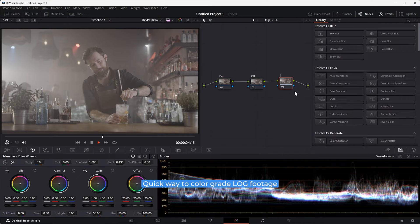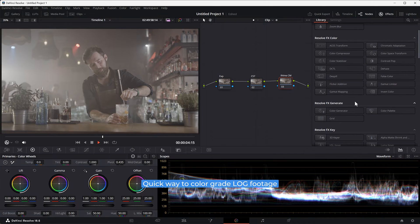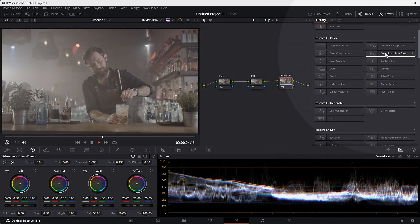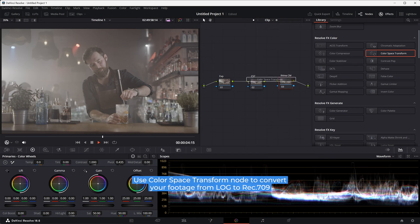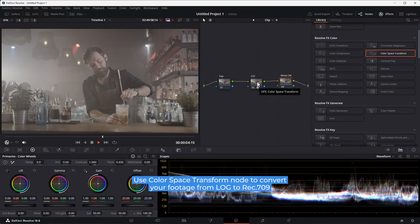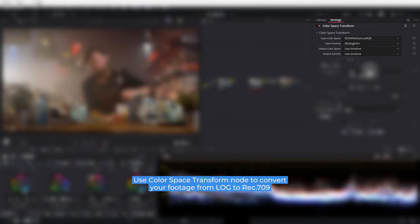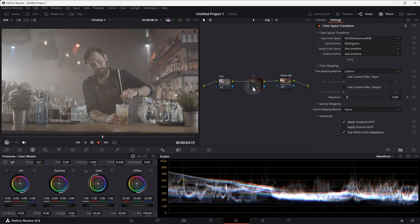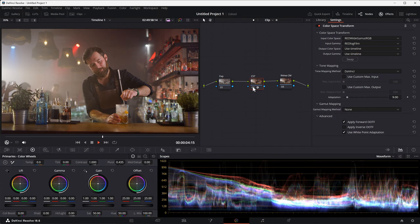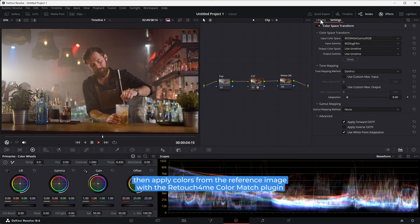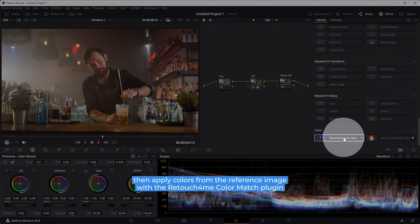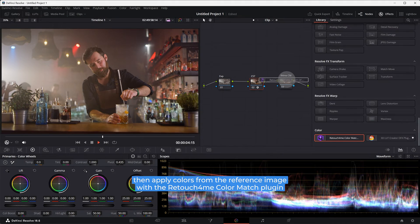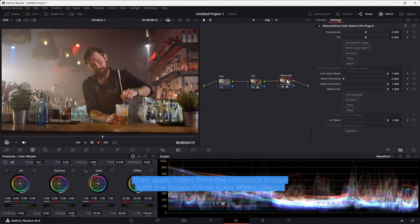Quick way to color grade log footage. Use Color Space Transform node to convert your footage from log to Rec. 709 or something. Then apply colors from the reference image with the Retouch4me Color Match plugin.